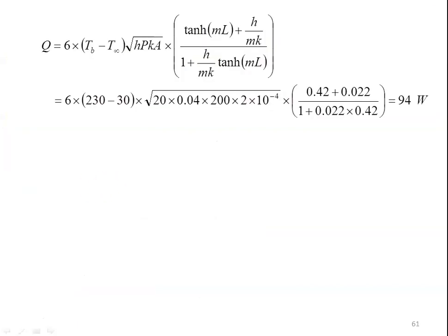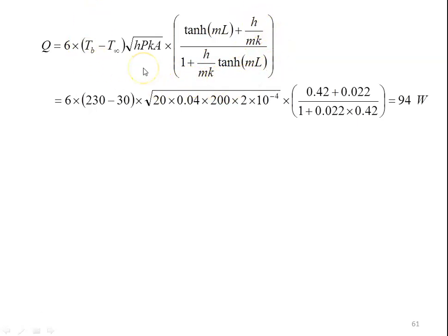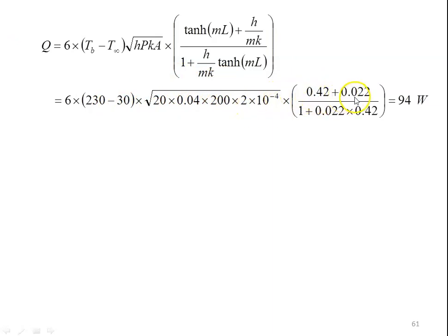For the heat transfer of the six fins with end convection, Q = 6 × (Tb − T∞) × √(hPkA) × [tanh(mL) + h/mk] / [1 + (h/mk)×tanh(mL)]. This equation is available in the heat and mass transfer data book. Substituting: 6 × (230−30) × √(20×0.04×200×2×10⁻⁴) × [0.42 + 0.022] / [1 + 0.022×0.42] = 94 watts.